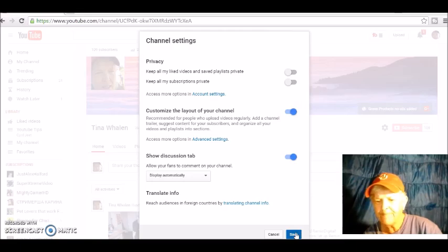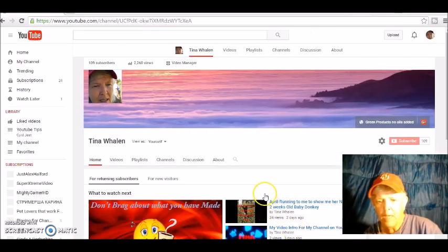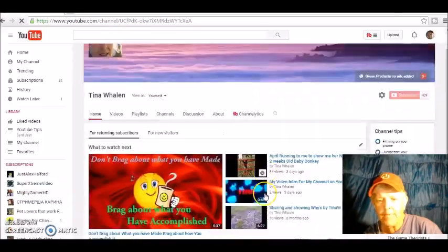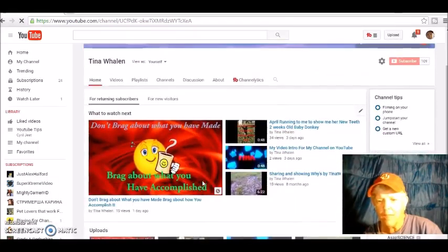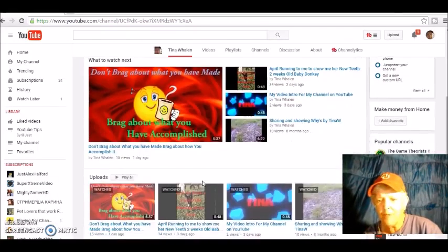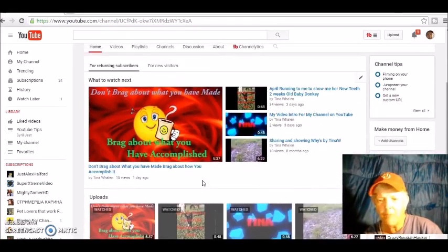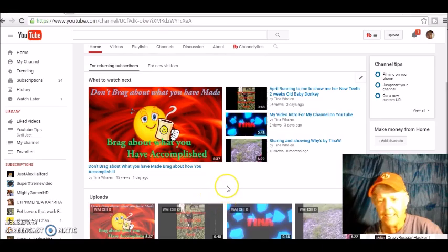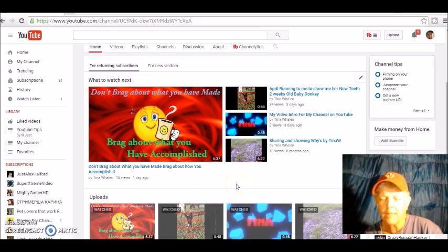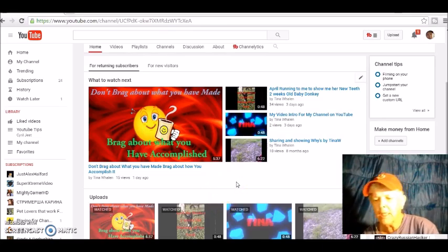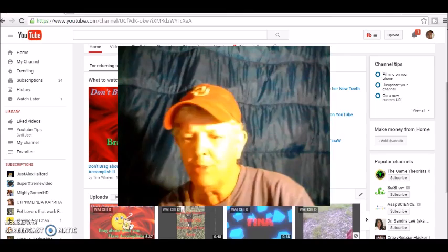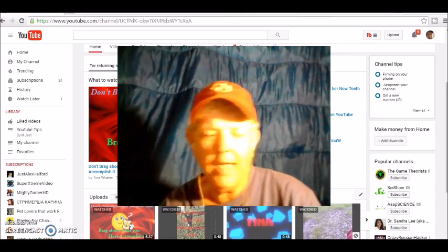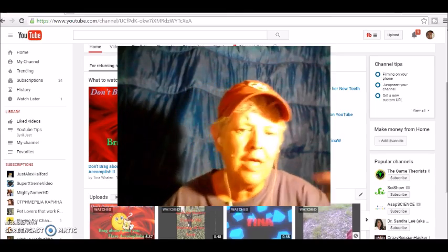You're going to come down to customize the layout of your channel and you're going to click over here and have it highlighted, push save, and once it's saved it goes back to normal.